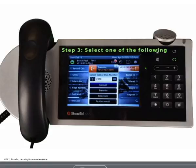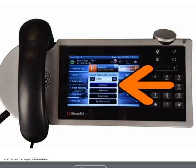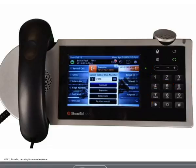Step 3: select one of the following. The consult button allows you to confer with the recipient of the transfer before you complete the transfer. This feature is called a consultative transfer and is commonly used by receptionists to inform an executive what the call is about.